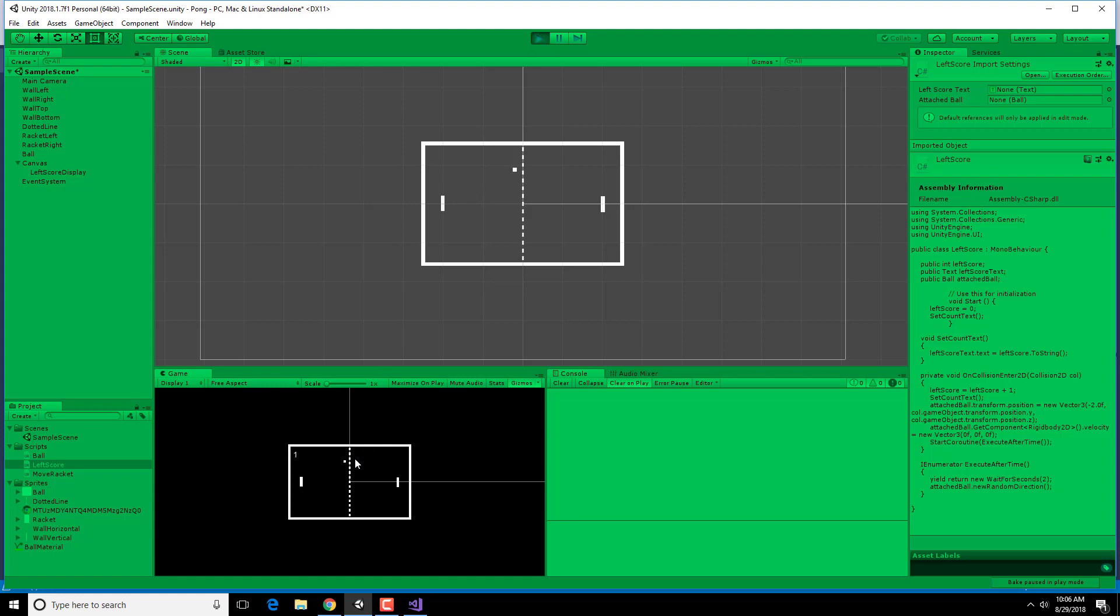And boom, to the center. Picks a new random direction. Boom, to the center. New random direction. All right. This is looking great.